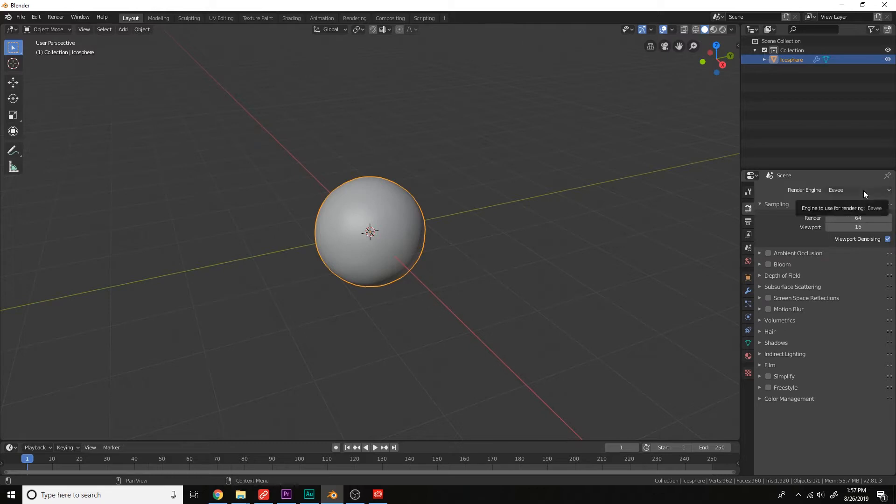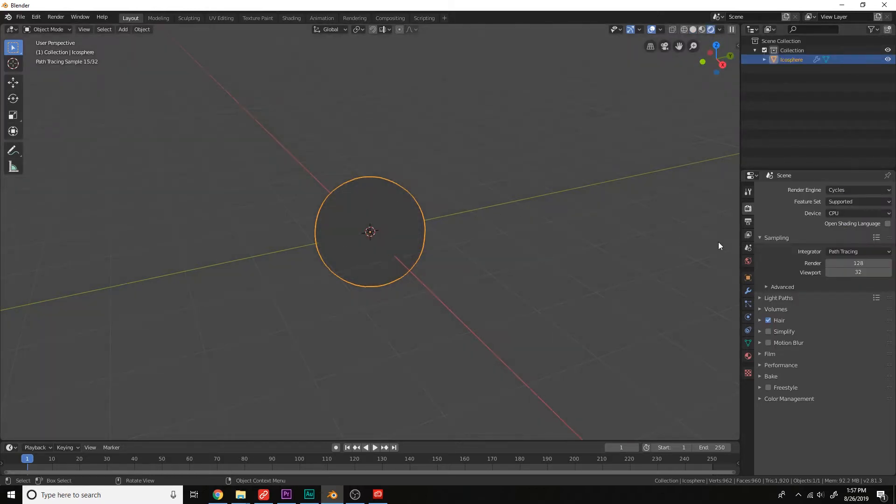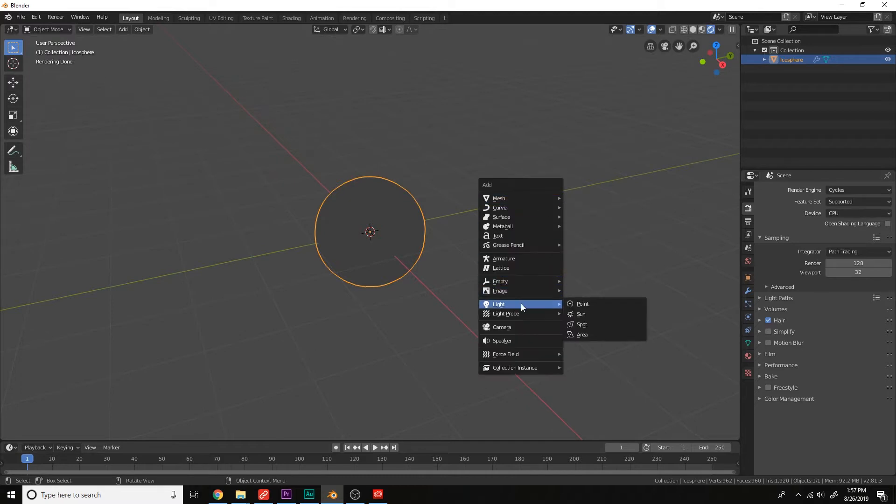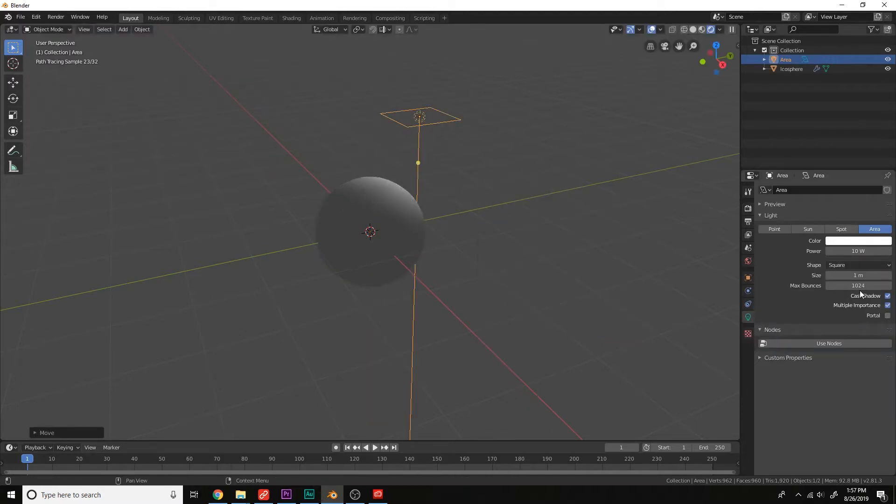Let's use cycles for the render engine. Render this out. Let's add a light, area light, move it up, give it the power of the sun, 2000.